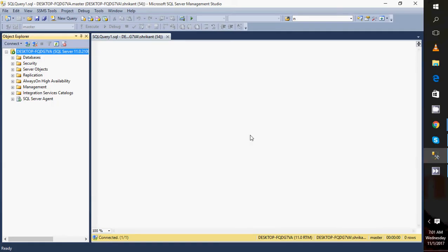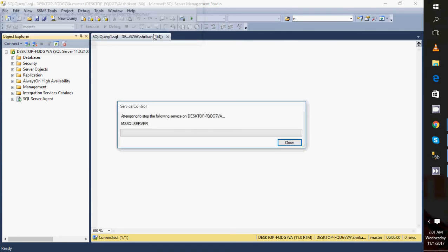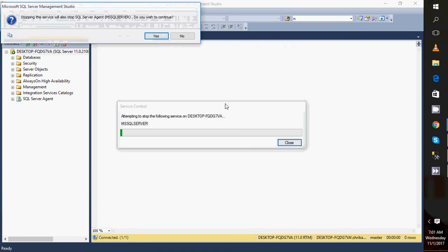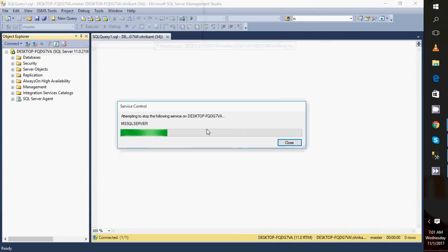When I click on stop, it will ask me: are you sure you want to stop the MS SQL service on this server? Yes, I want to do that. So when I click on that, it will start this process.